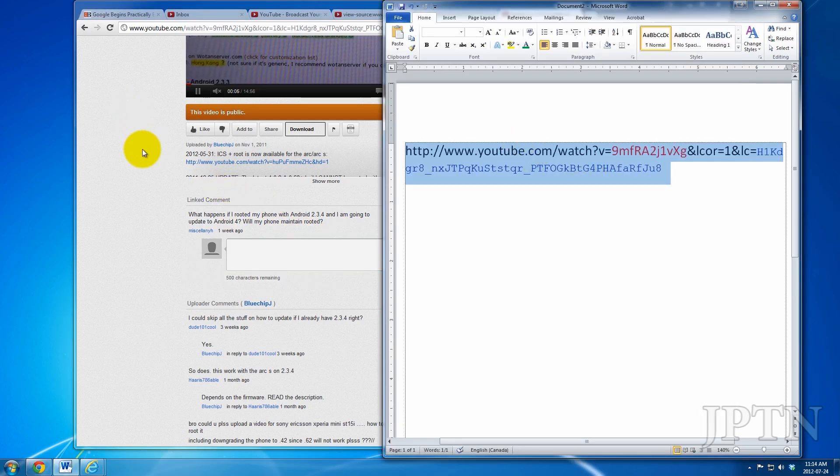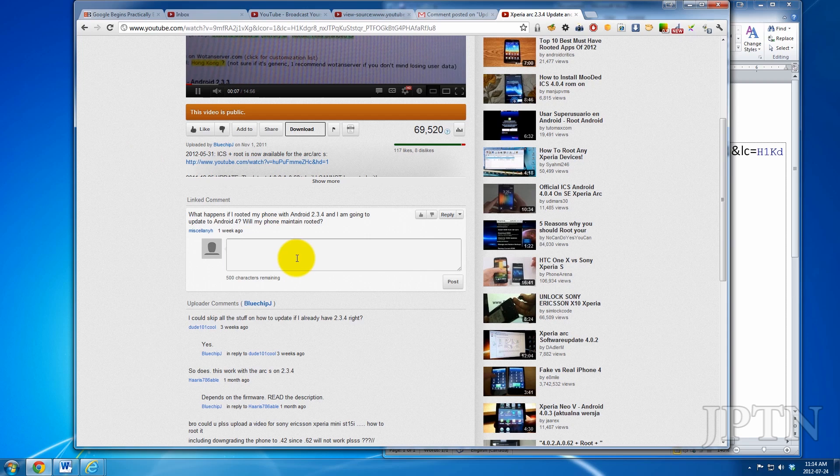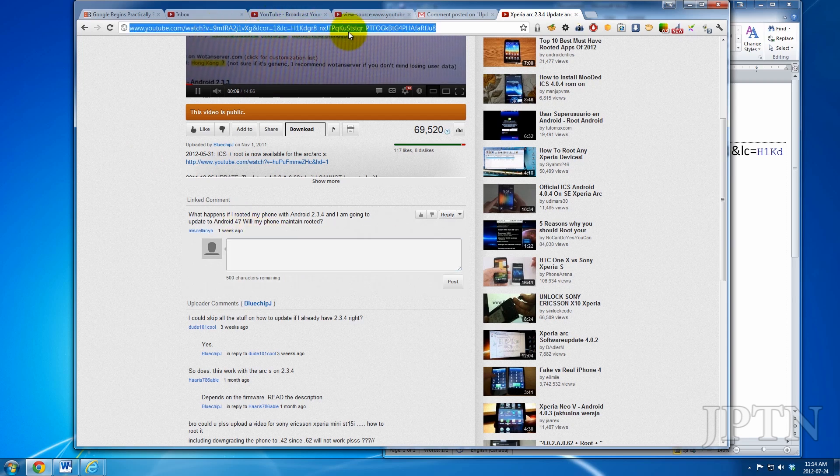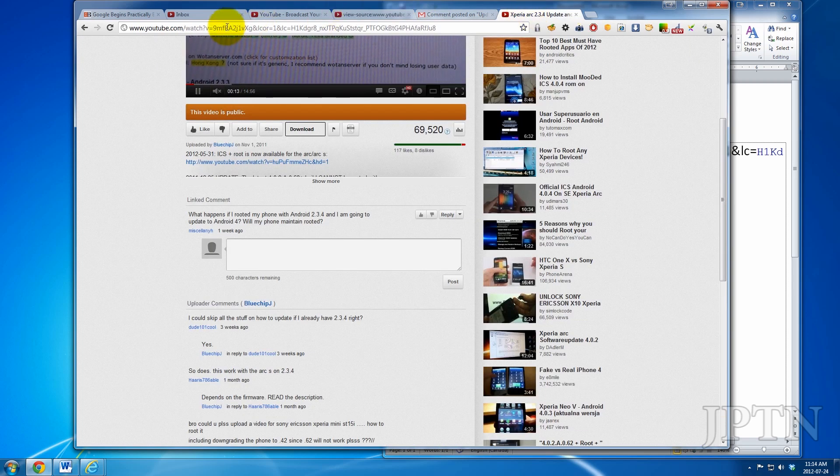So that's how you get around this issue until YouTube fixes the comment reply issue. Copy the comment ID and then paste it into the URL. Thanks for watching.